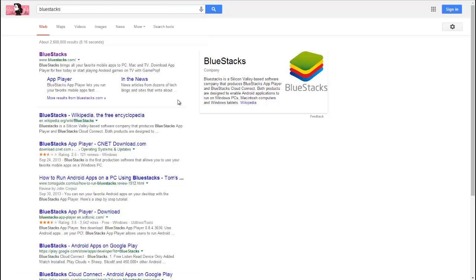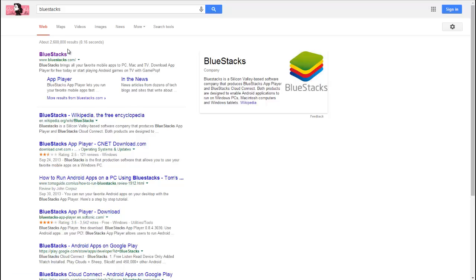First thing you're going to need is BlueStacks, and BlueStacks is an Android emulator to emulate Android games. It's kind of laggy sometimes, but for Japanese Brave Frontier, it hasn't been lagging for me.